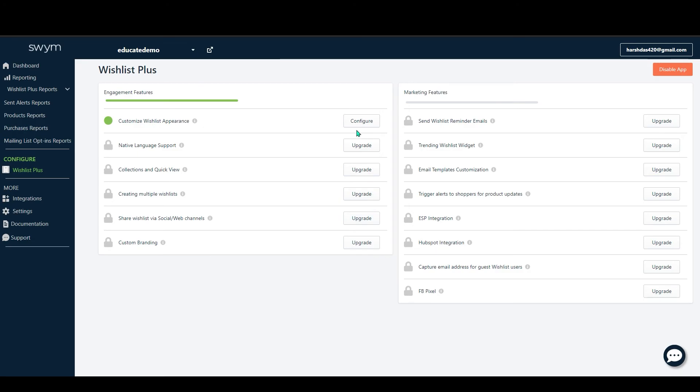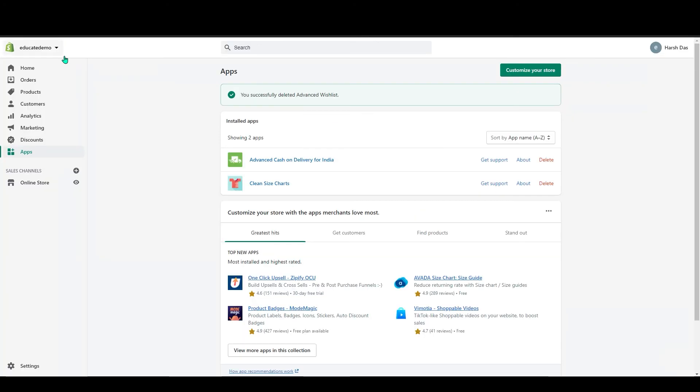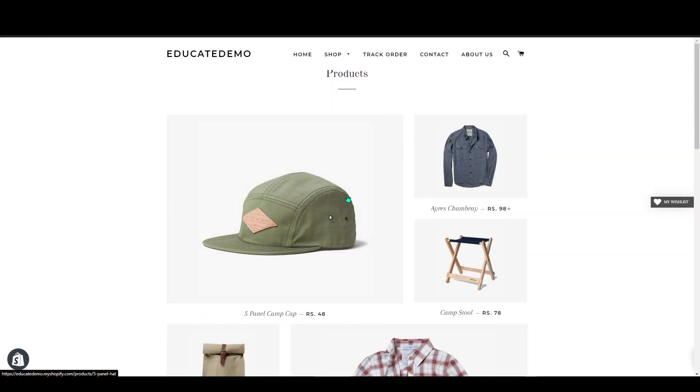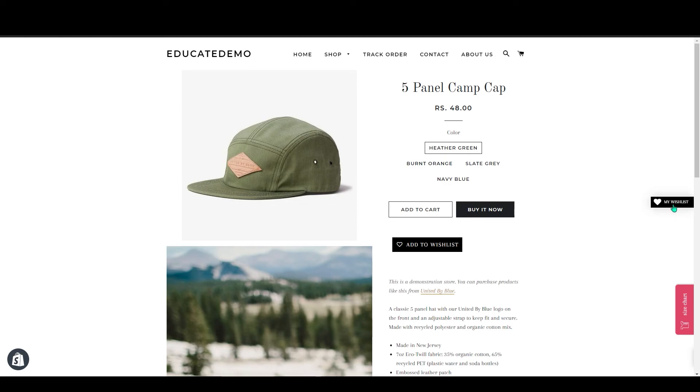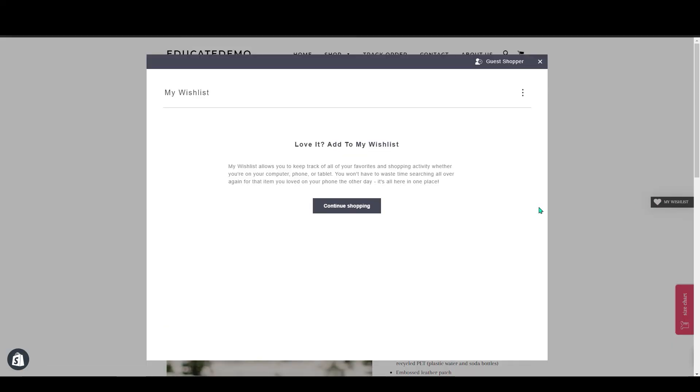So I will show this in my store. If I go to my store and if I select any product, you can see My Wishlist here. If I click on it, you can continue shopping in here.